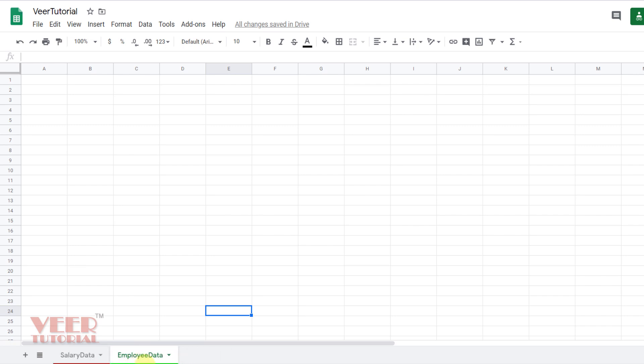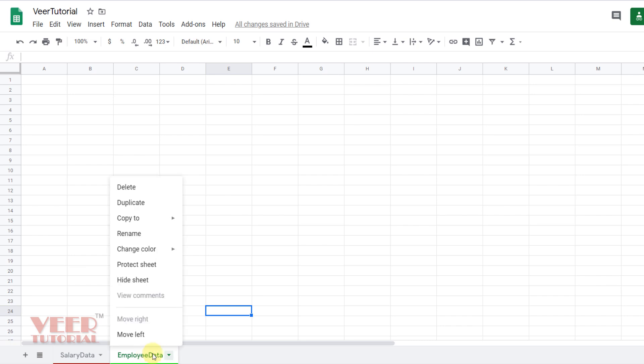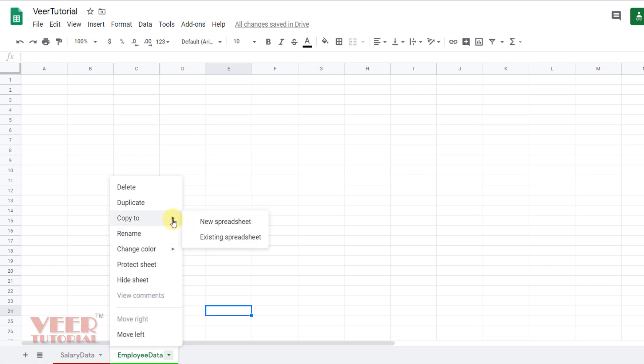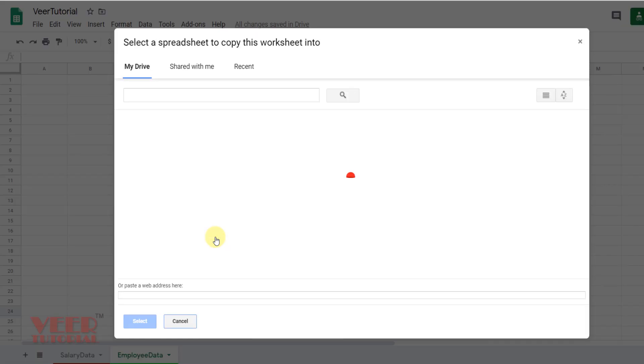You can also copy the sheet to another worksheet or in this worksheet as well. Right click over here, the option is Copy To. If you want to move this sheet to a new spreadsheet, click this one. Or if you want to move this to an existing one, select this one.